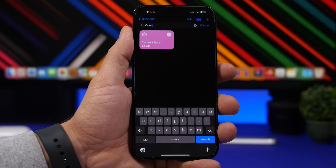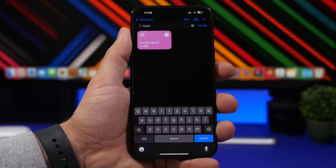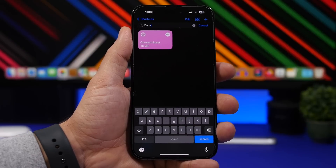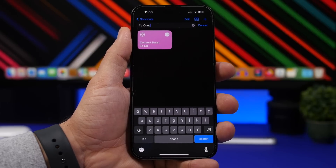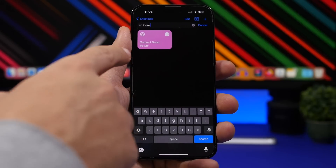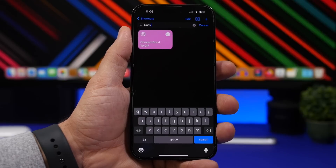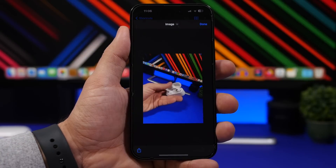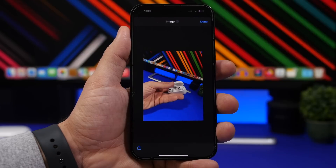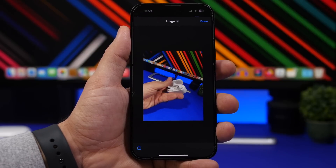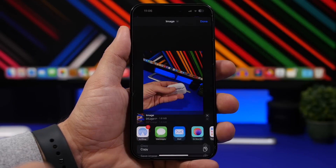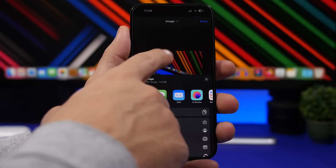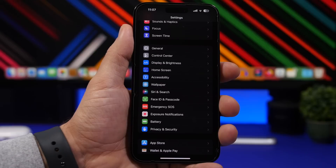Convert Burst to GIF allows you to convert your burst photos into a single GIF file. Anytime you've taken burst pictures and you usually try to pick the best one, you can actually create a GIF out of them which looks really cool. Run the shortcut and it will open your photo library showing only burst pictures so you don't mix them up. Once processed, you can save the GIF to your camera roll or Files app.